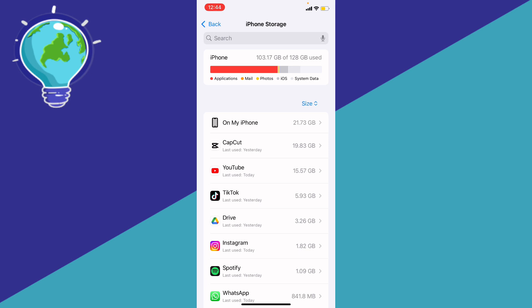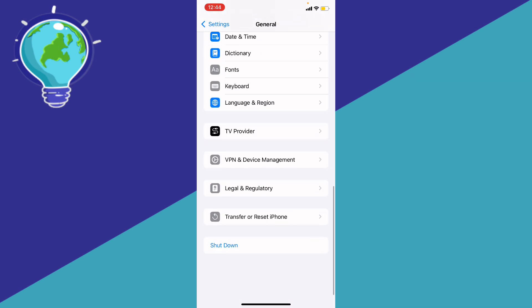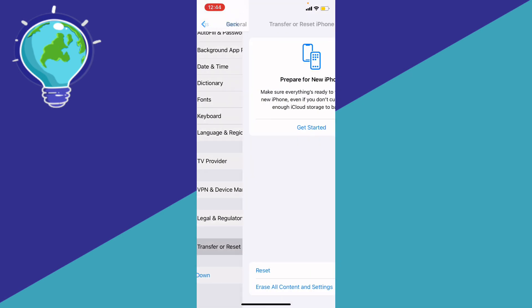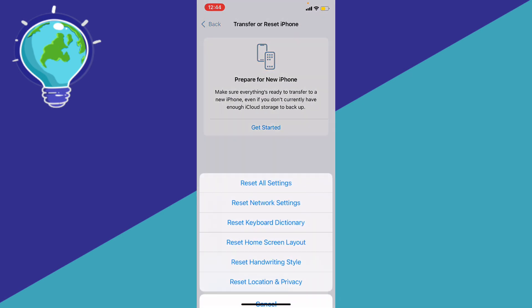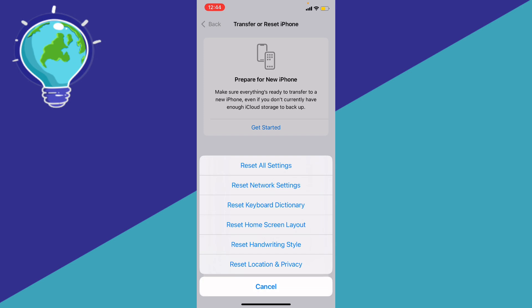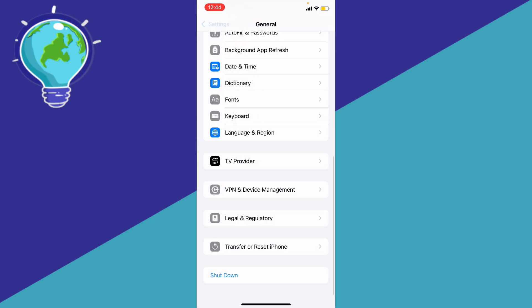If you have enough space and you did all that and still can't have access to the iOS 18 update, what you're going to do is just transfer or reset iPhone, click the reset iPhone, you can reset all settings and that should fix your problem.